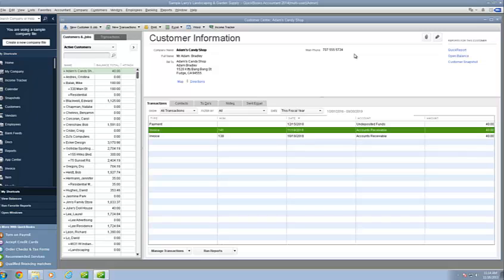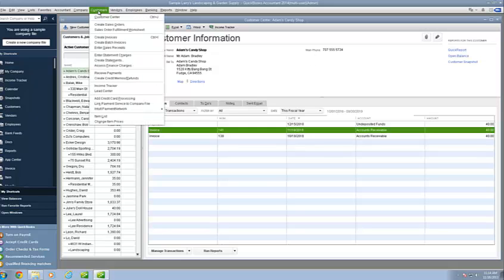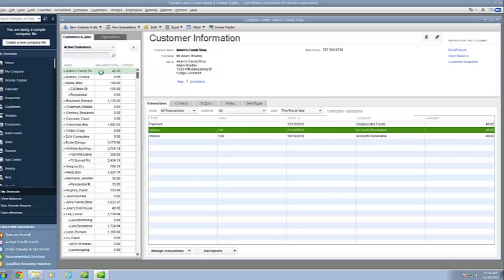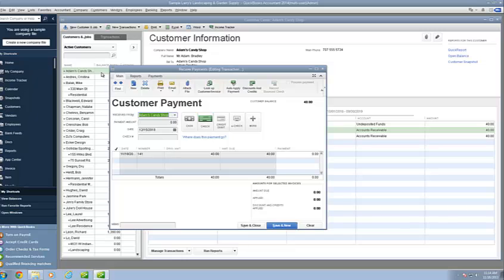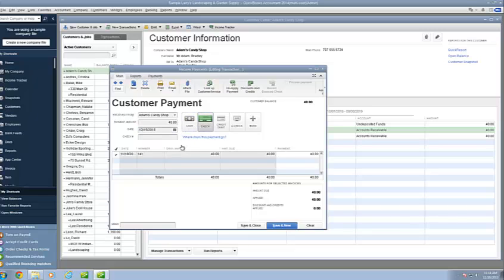What we're going to do for this transaction is we're going to receive a payment from Adam's Candy Shop. We go to Customers, Receive Payments, Adam's Candy Shop, and we're going to receive a $40 payment. We're going to receive a check, check number 1234. You'll notice that it is checked off this invoice, so this transaction is being paid.